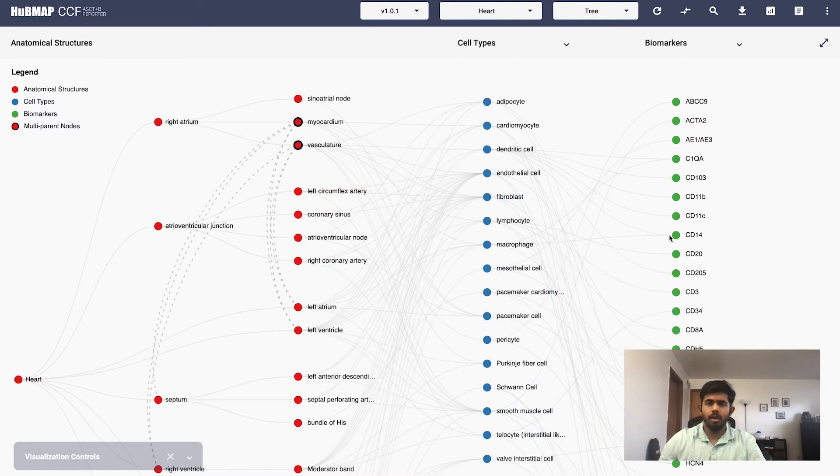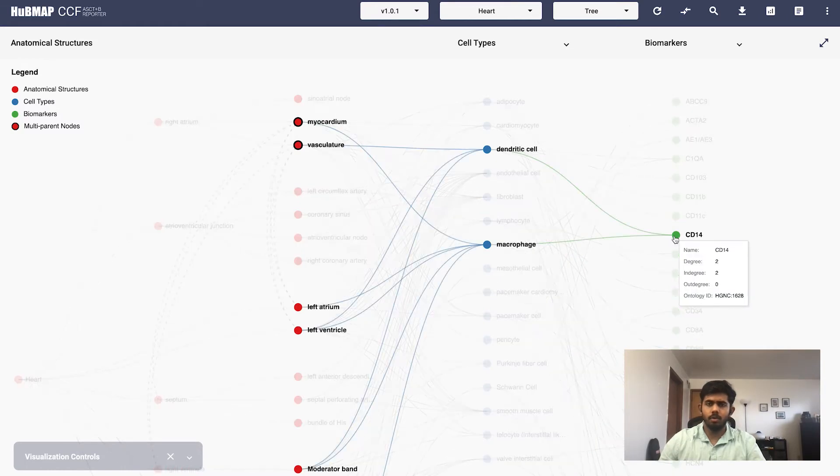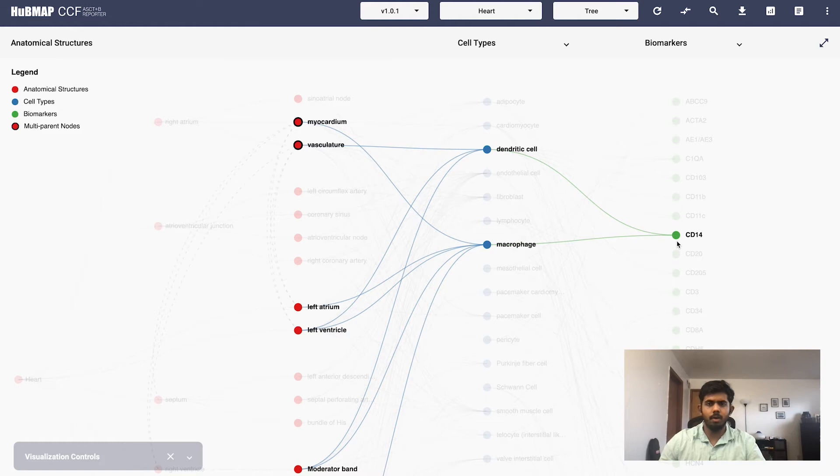You can also click on a node to highlight the nodes. Here you can see the biomarker CD14 has a degree of two.